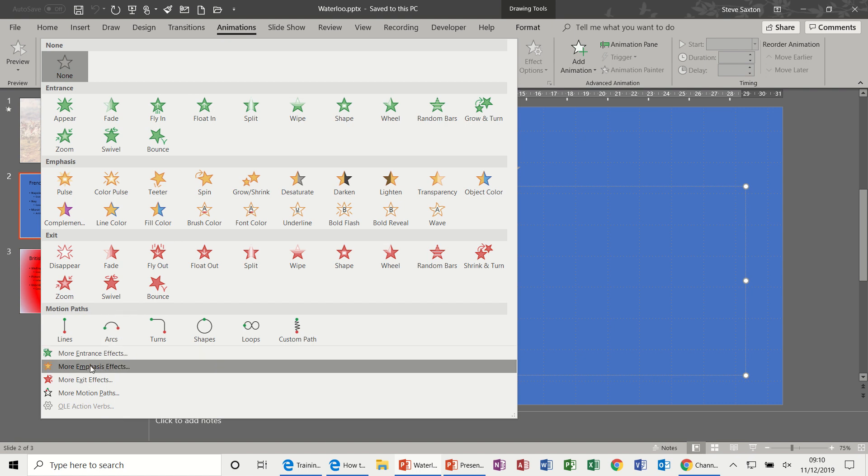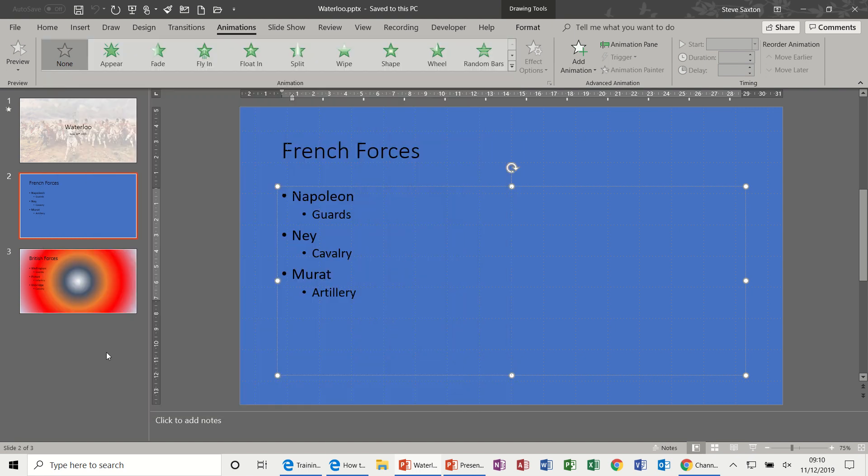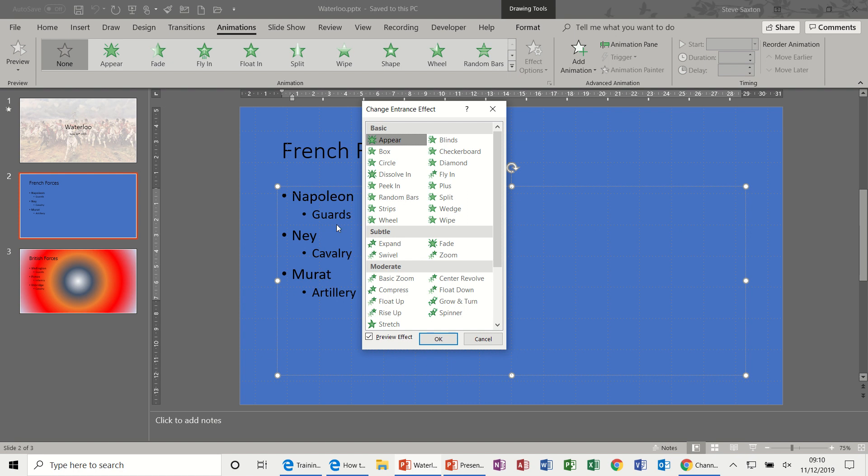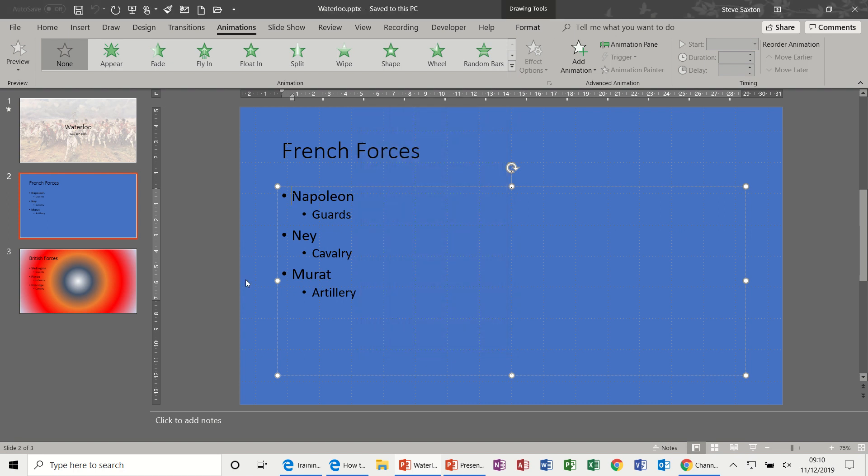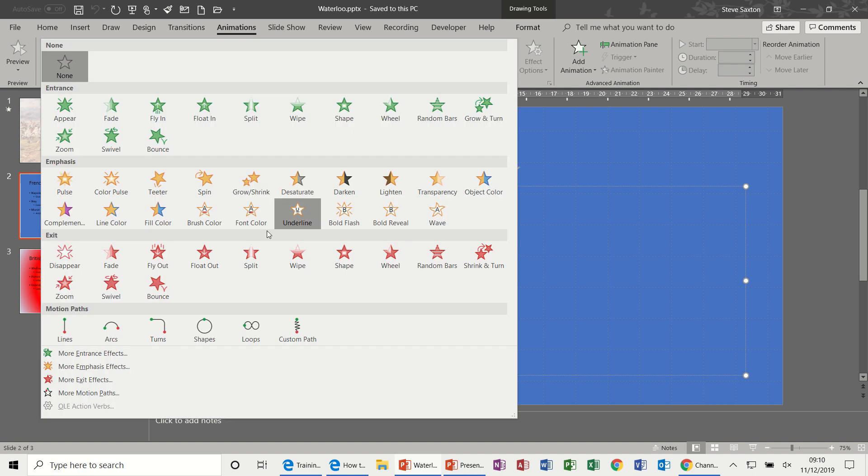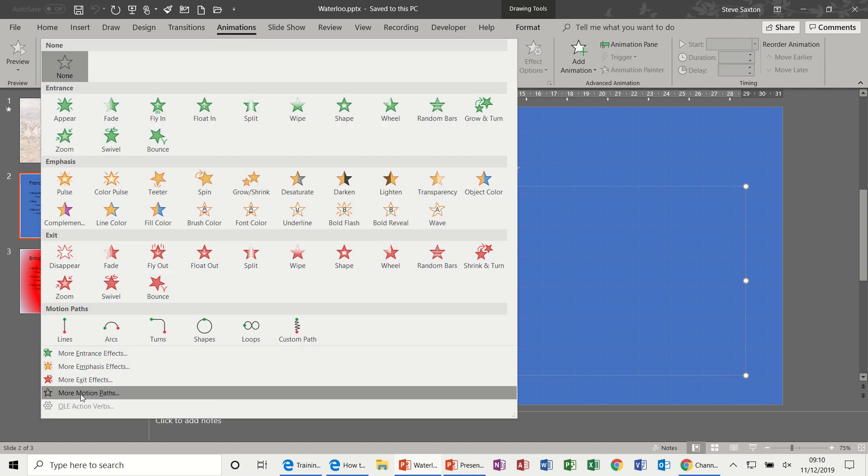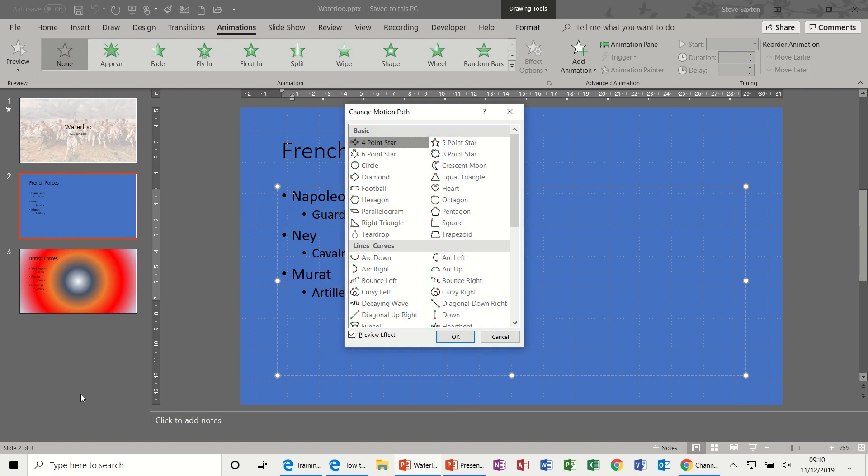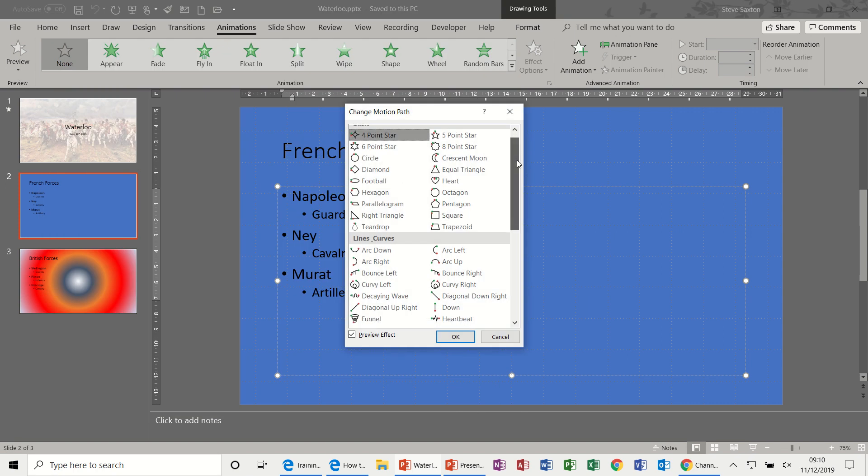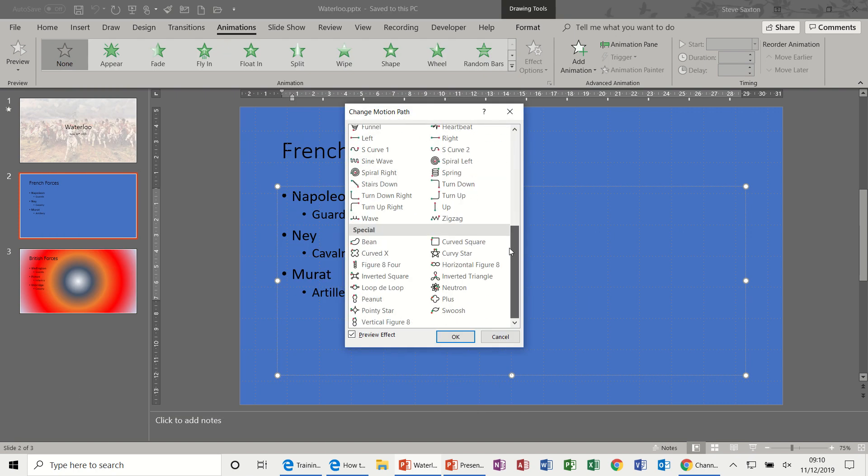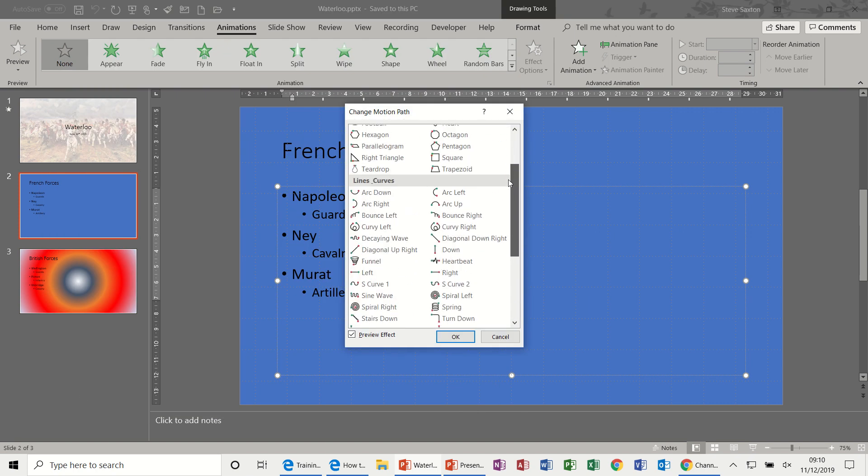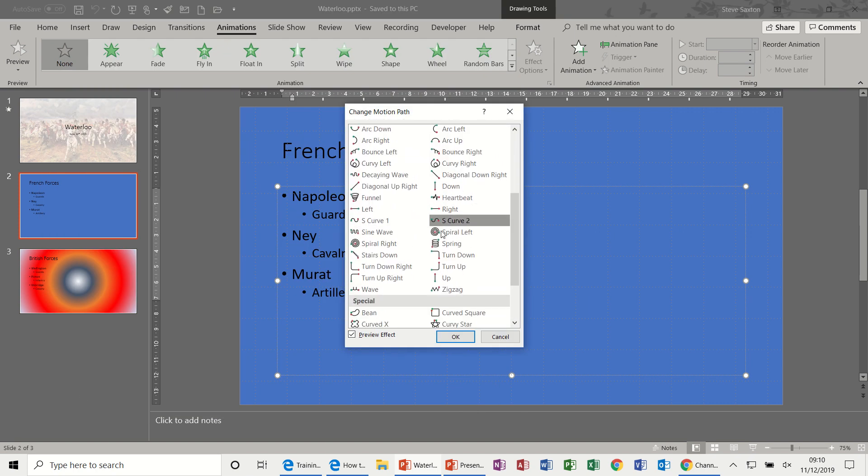And then each of the elements has extra options. These are the extra entrance effects you can select, and then you've obviously got extra emphasis, exit, and motion paths, which I'll just click on because these are quite cool, lots of different styles that you can use there.